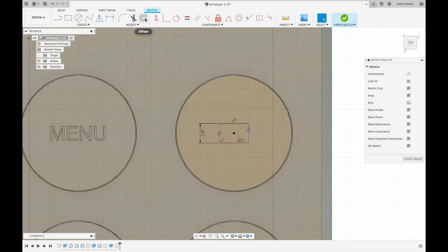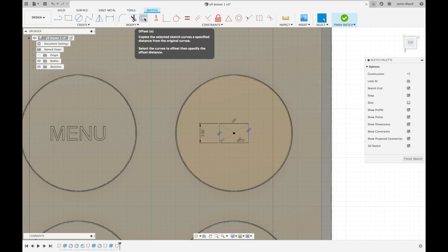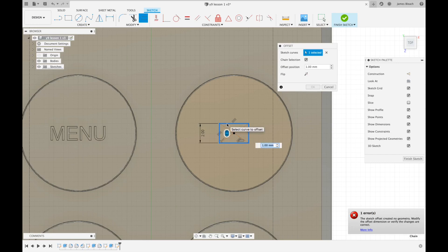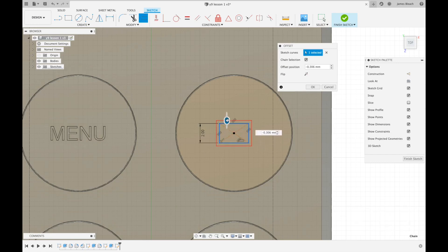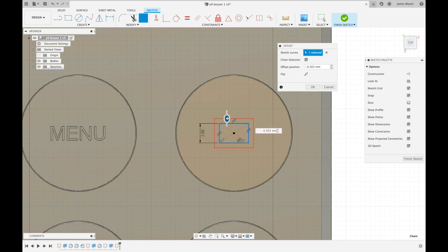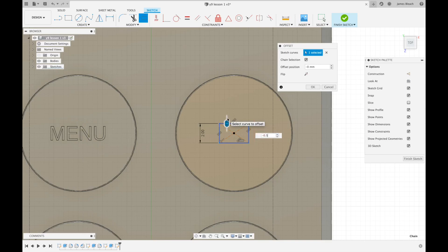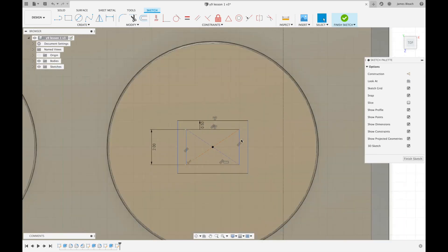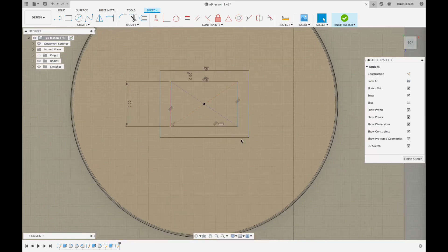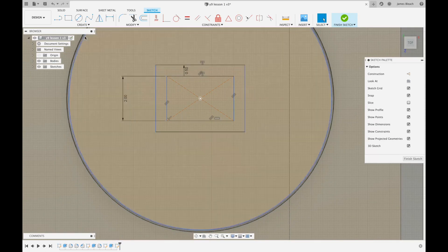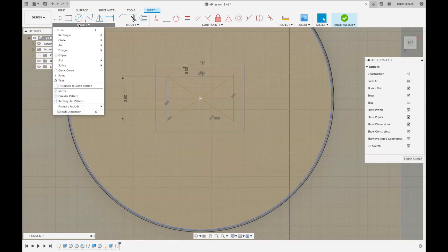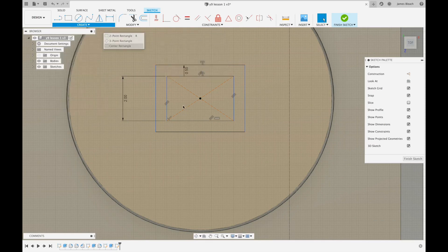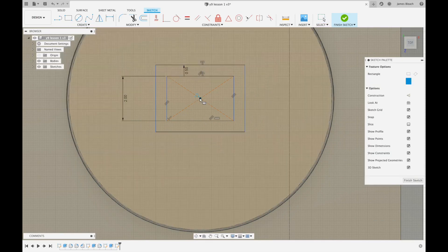We're going to use a new feature called offset. Click on offset, which allows us to choose a drawing we've already done and produce a perimeter around it or inside it. We're going to do our perimeter by minus 0.5 and enter.